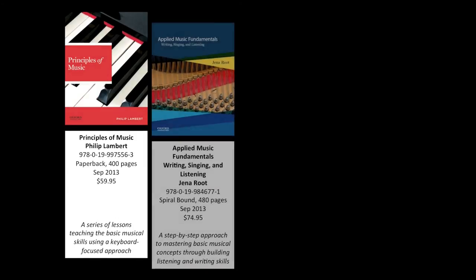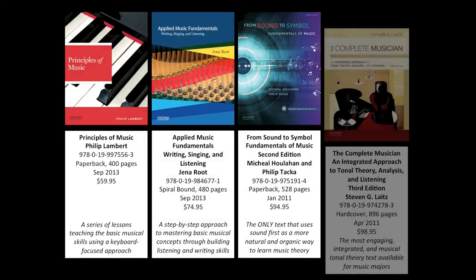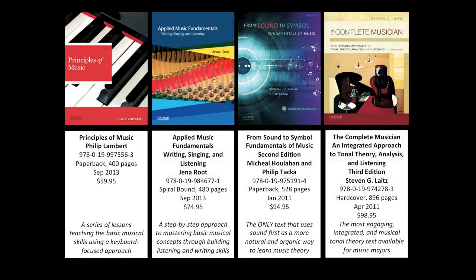Music Theory Skill Builder can be assigned independently or paired with any Oxford University text.